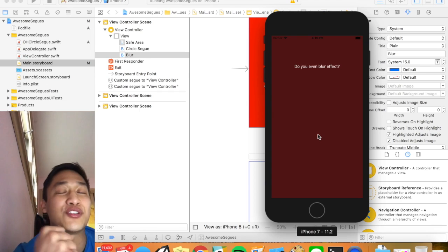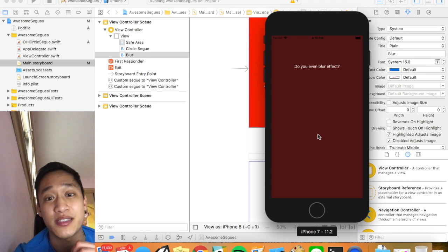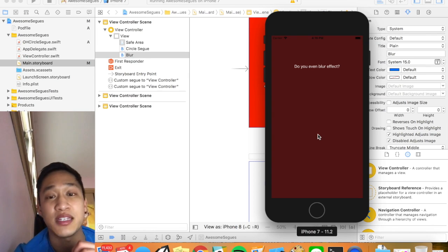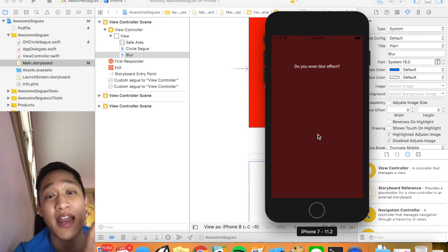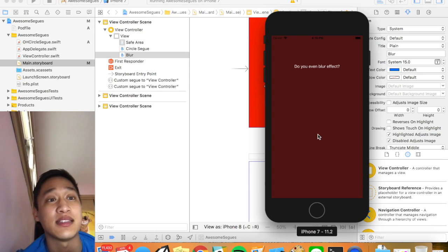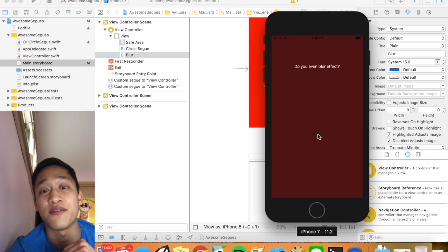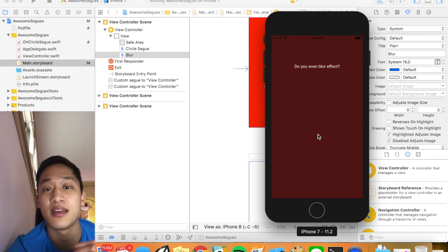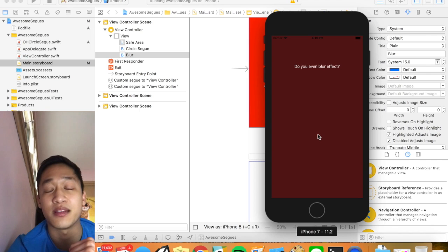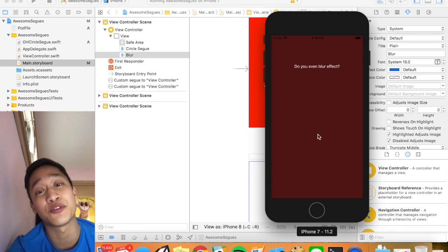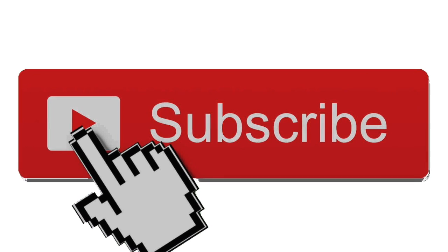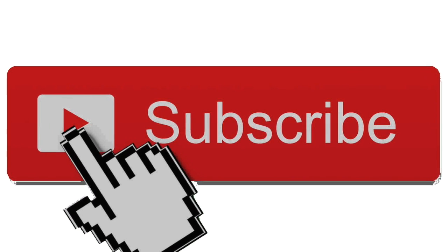Those are two super easy but awesome segway transitions that you can use in any kind of application. And I really hope you do because these two animations have really brought me a lot of value and I really hope they do the same to you. So I will see you in the next video. If you haven't please subscribe guys like it means a lot and I will catch you later. Bye.